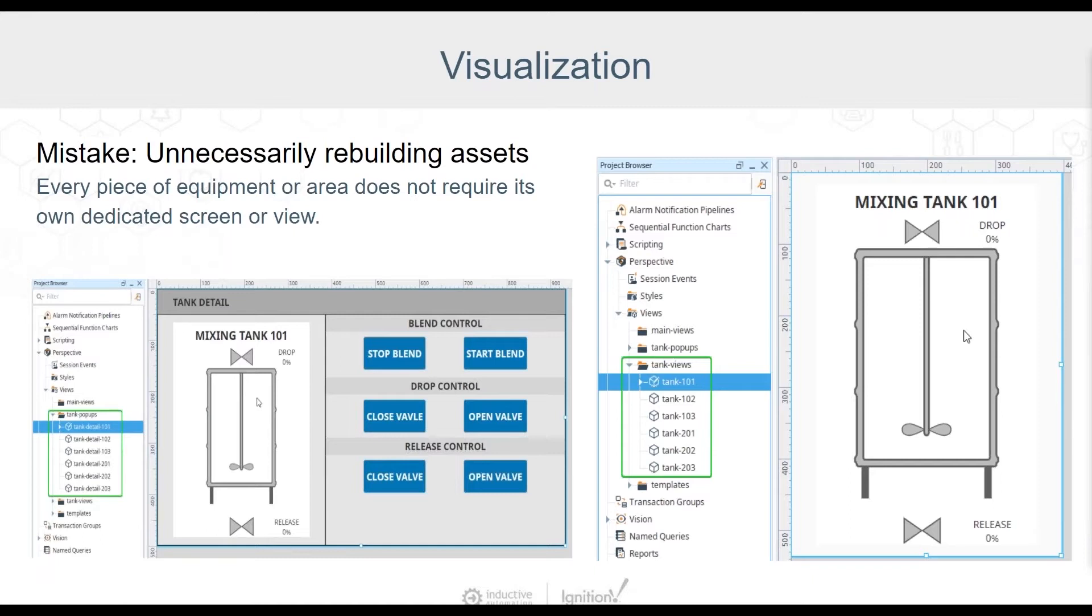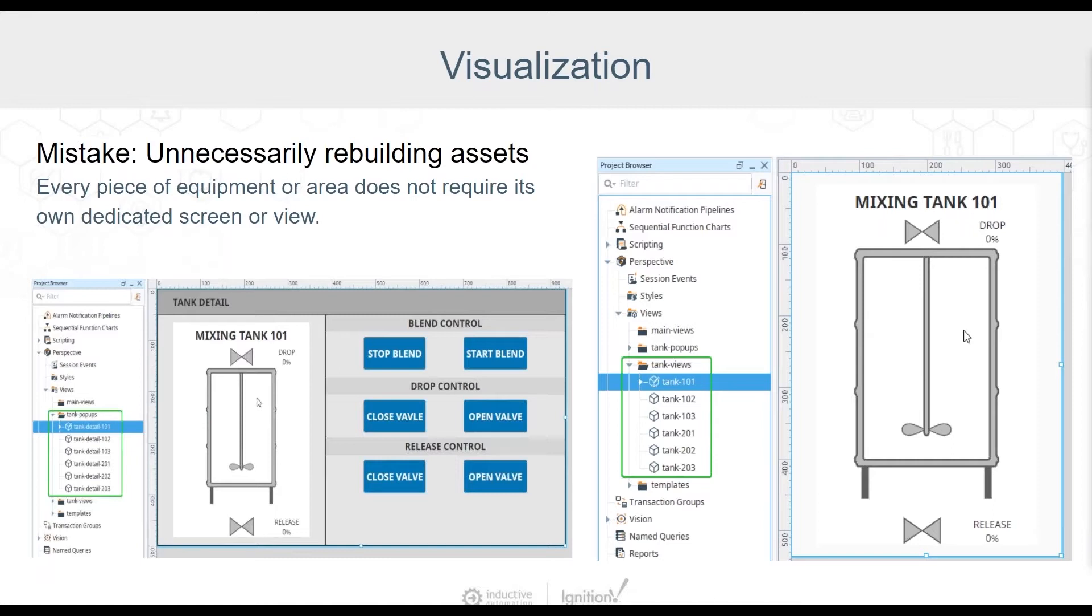The project browser shown here shows several views for mixing tanks and their corresponding pop-ups to display equipment detail, status, and controls. Even though the status and controls for these various tanks do interact with their own subset of tags, as long as the equipment is similar enough, only one tank view and one detail view need to be created to accomplish the same thing as these multiple repeated views shown here. Prior to beginning project development, it can be an extremely beneficial exercise to review equipment in areas that are similar enough to be represented using the same project assets.